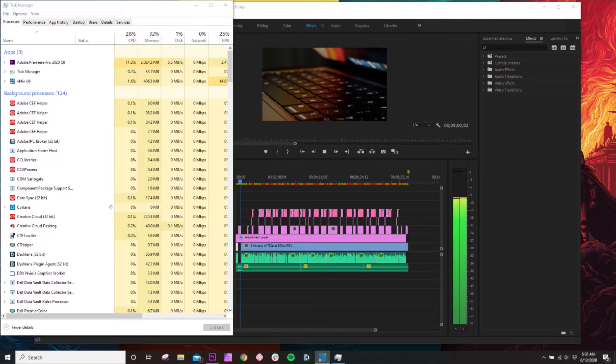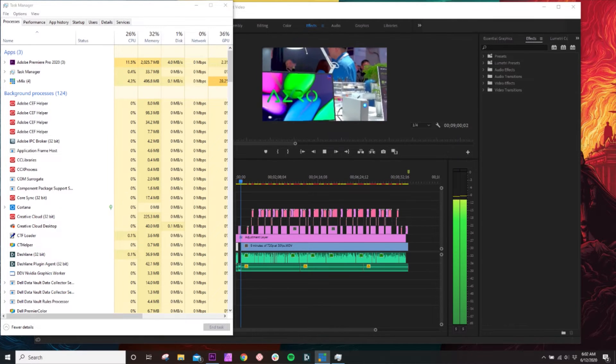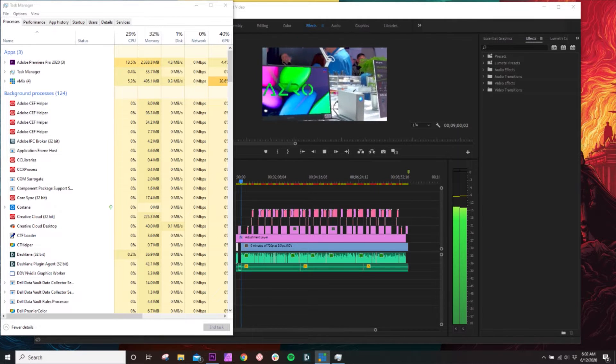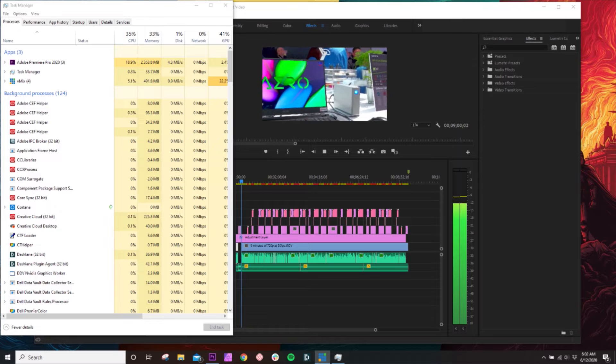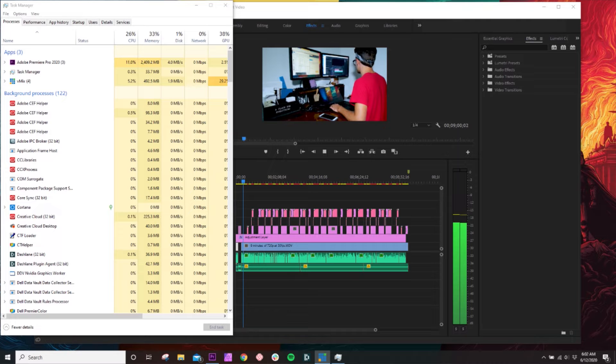I'm going to start off with the 720p footage and work my way towards the 4K. All of these tests are done with a project that is 9 minutes long, shot at 30 frames per second. I have loaded the project with motion graphics, some light color grading, and separately recorded audio as well as background music. Alright, so here are the test results.